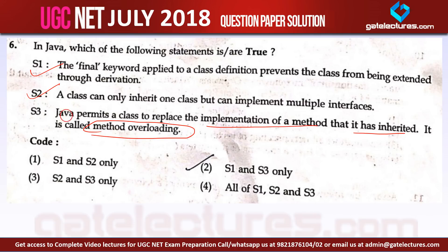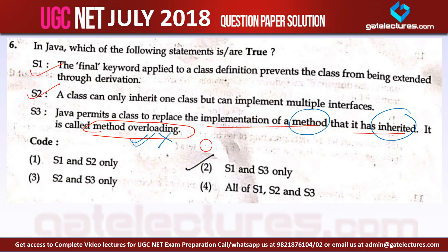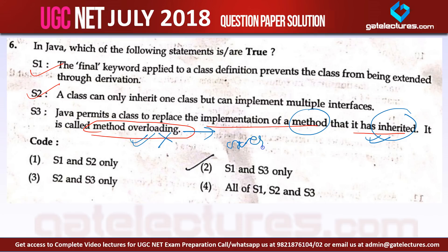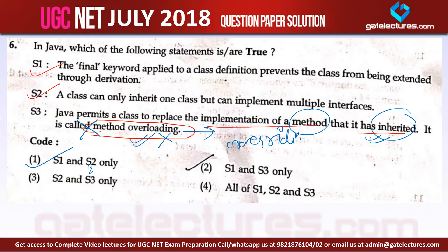So as you can see, Java permits a class to replace the implementation of a method that it has inherited — that is called method overriding, not method overloading. So statement 3 is false. Only statements 1 and 2 are true, and statement 3 is false. The answer to this question is statements 1 and 2 only. Now let us look at question number 7.